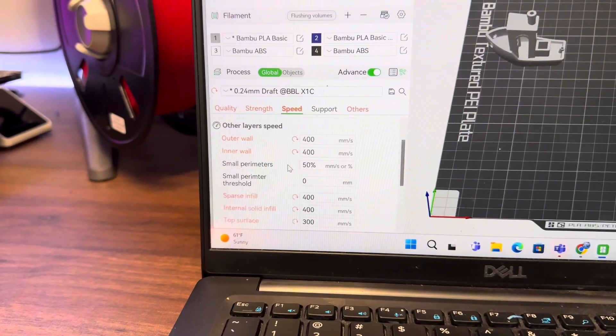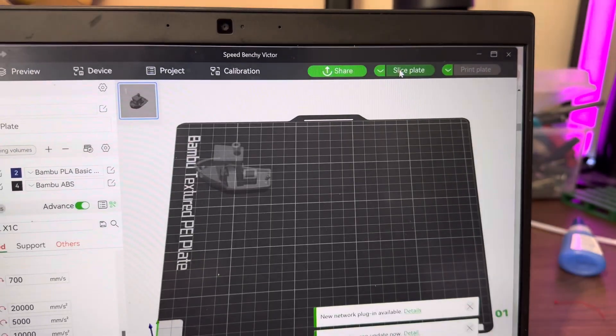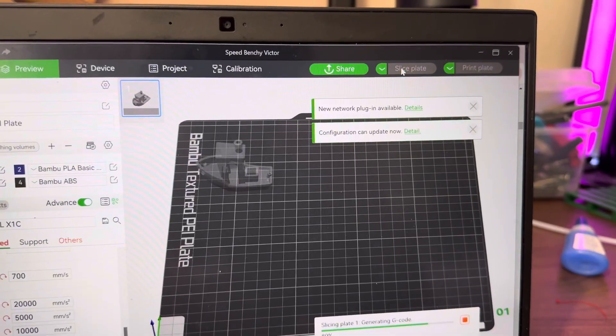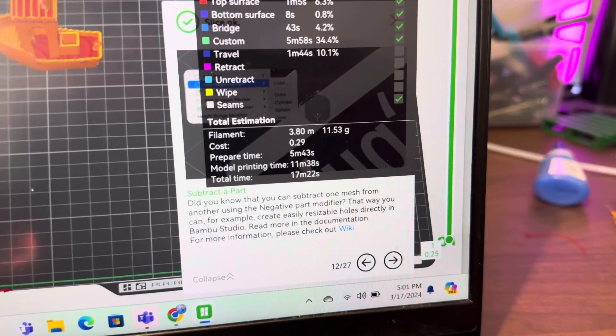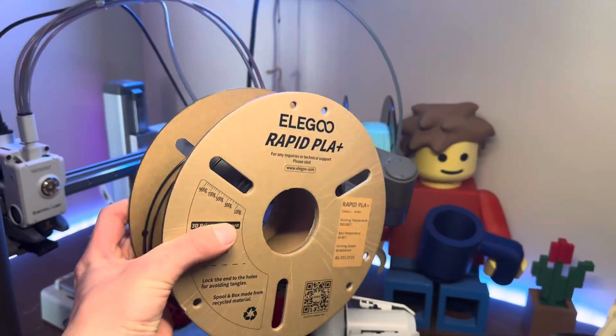However, I decided to up the speeds by 100 millimeters a second and see how much it would change, and now it says 11 minutes and 38 seconds.